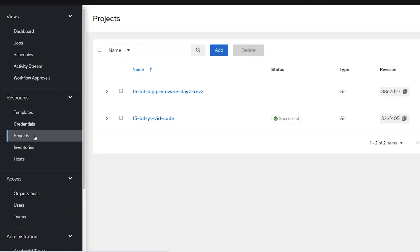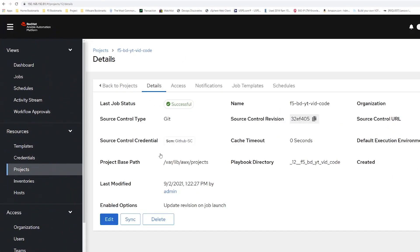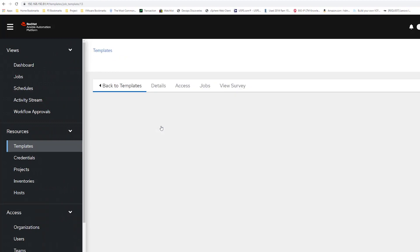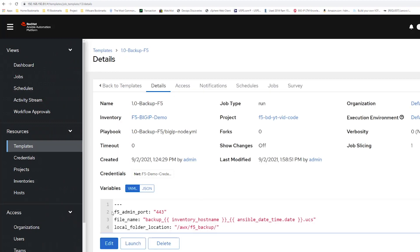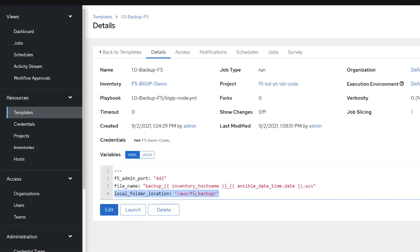Next, we'll go into our Projects section, where our GitHub repository is already pre-configured, and then if we go over to Templates and take a look at our 1.0 Backup F5. You'll notice that the folder location is in that /awx/F5 backups folder.